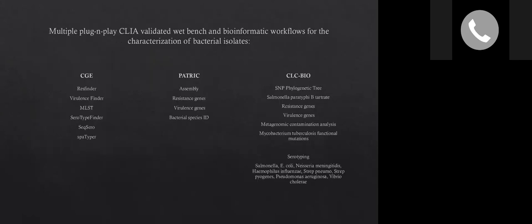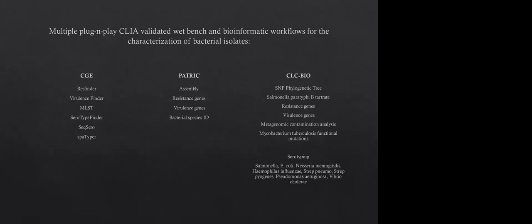So here, I'm just going to go through briefly what we offer here at the state. CLIA did accept all of our validations last year when they were here doing our biannual audit. So we do use Center for Genomic Epidemiology. We do use the NIH web app, Patrick for assembly and some other things. The big one is CLC Bio. We have dedicated workflows for SNP tree analysis, Salmonella Paratyphi B tartrate positivity, and then a big protocol for resistance genes, virulence genes, metagenomic contamination that we may see here at the laboratory, MTB functional mutations. That protocol, the wet bench protocol was provided to us by Wadsworth. And then we do do serotyping.